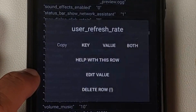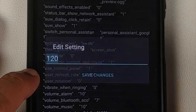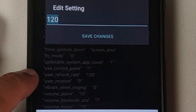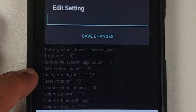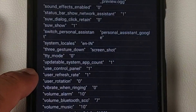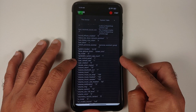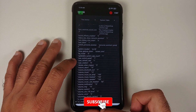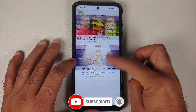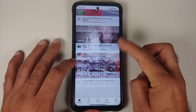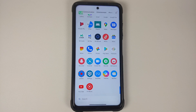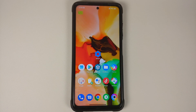Scroll down and you will see something called User Refresh Rate. Tap on it and select Edit Value. The default value is 120 — press backspace on the keyboard, change the value to 1, and hit Save Changes. Now you can see User Refresh Rate is set to 1. If I open the YouTube application, you will see on the top left it is running at 120Hz.